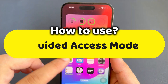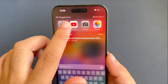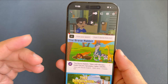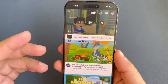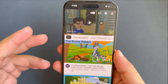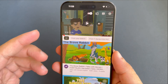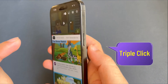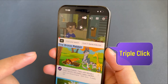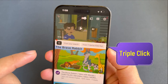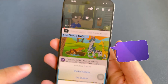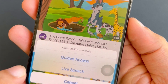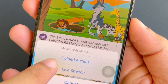So open the app that you want to use. For example, I will open the YouTube app. First, triple-click the side sleep button of your iPhone, or the home button on home button iPhones. Your iPhone screen will show the Accessibility Shortcuts menu. Scroll up and tap Guided Access.